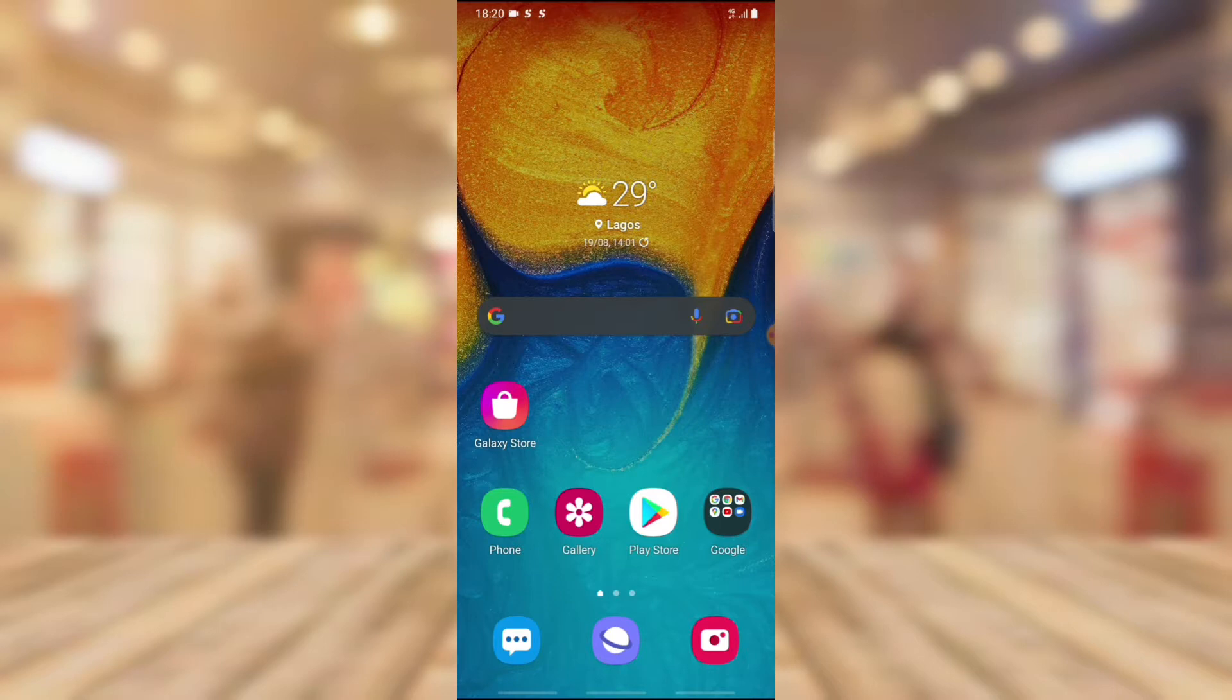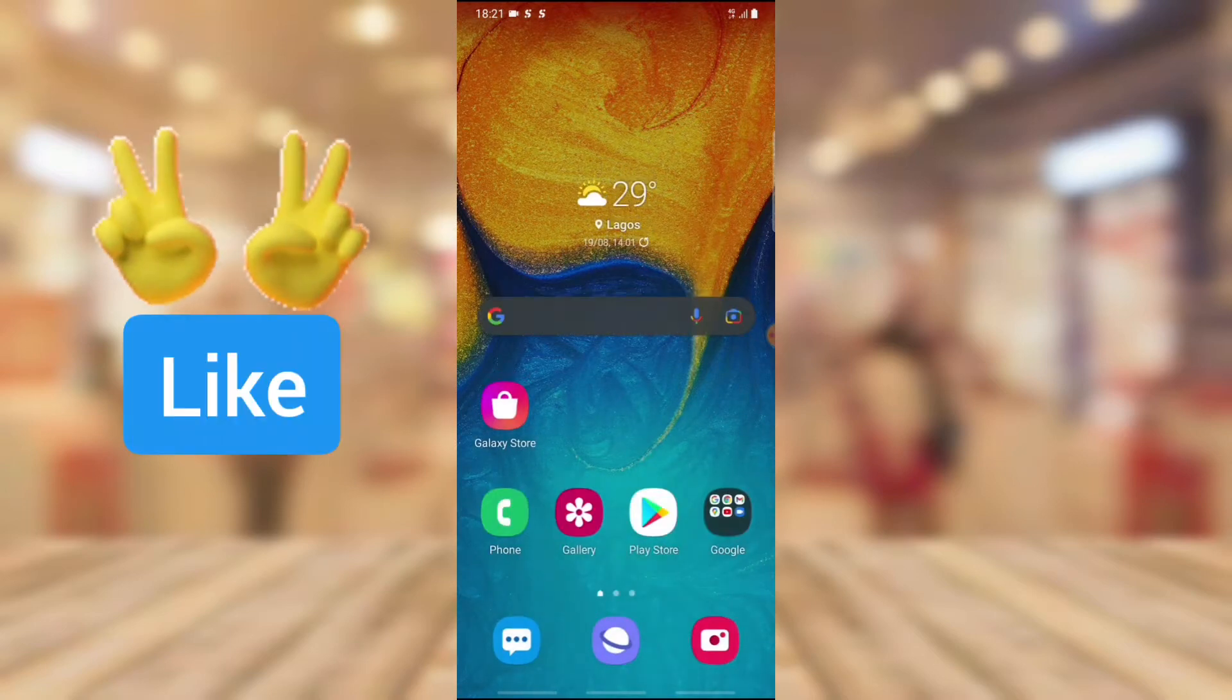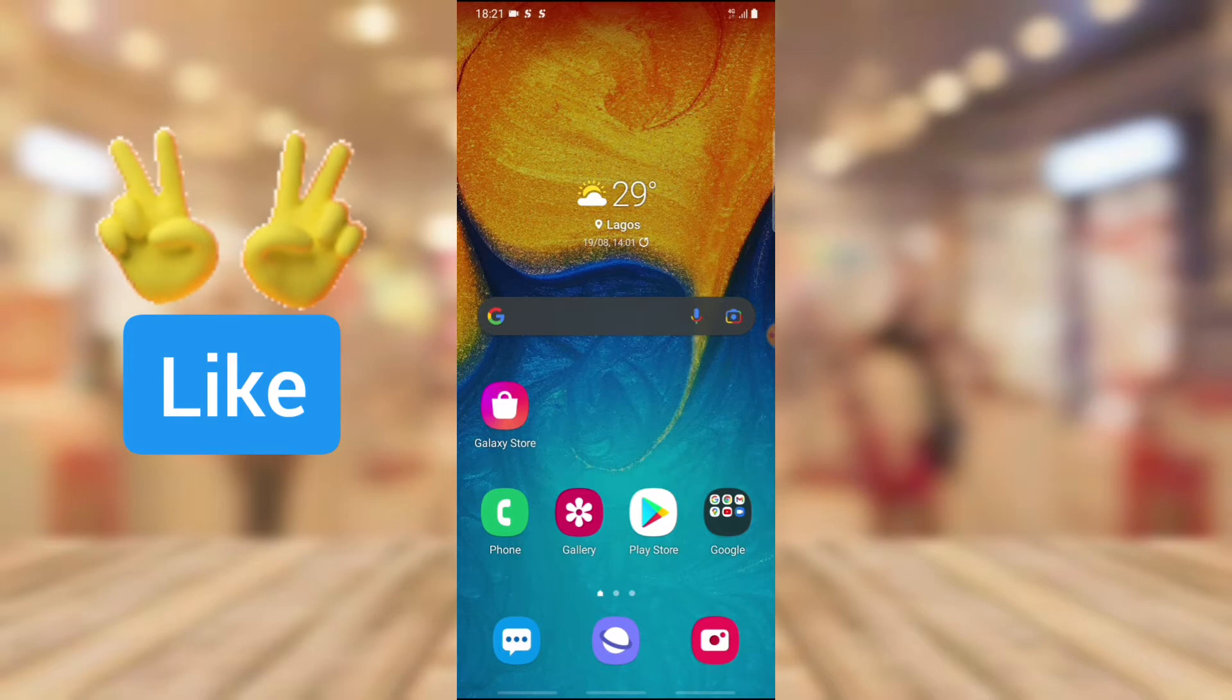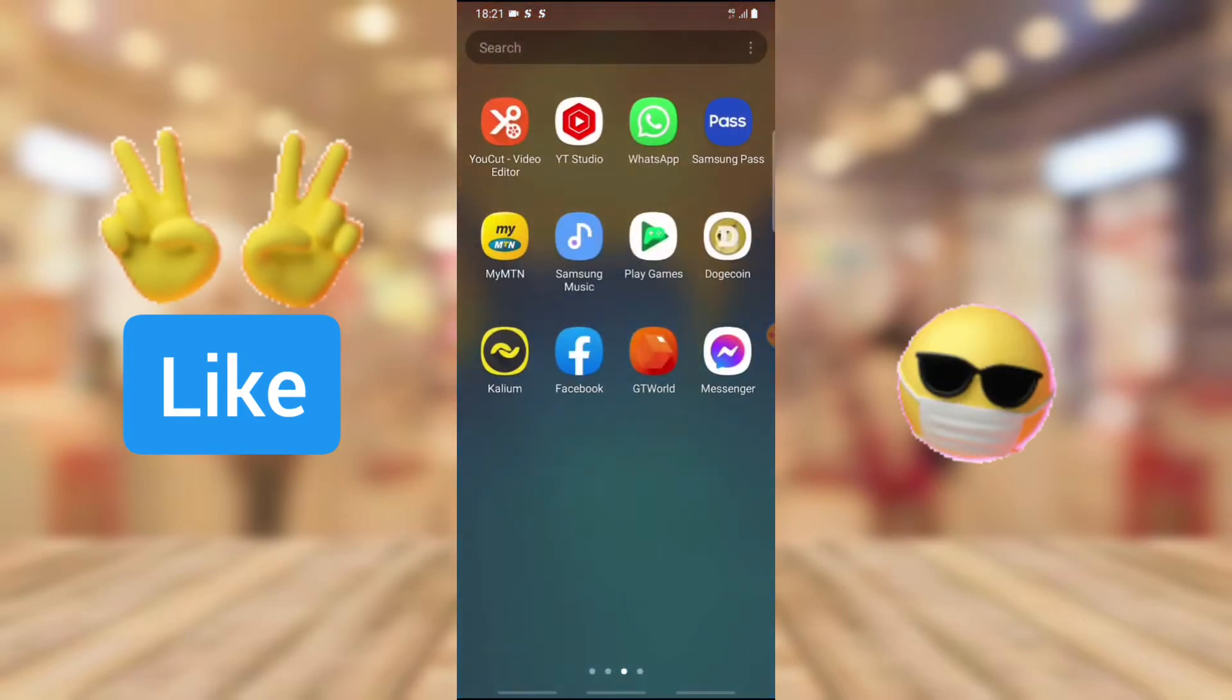Probably you are recording a video and in between somebody interrupted or there was an interruption or something, a mistake, and you want to get rid of that particular area. I'm going to show you guys just how to do that on YouCut.